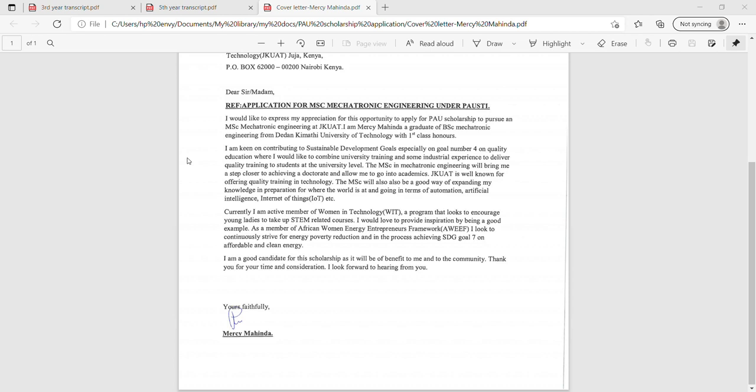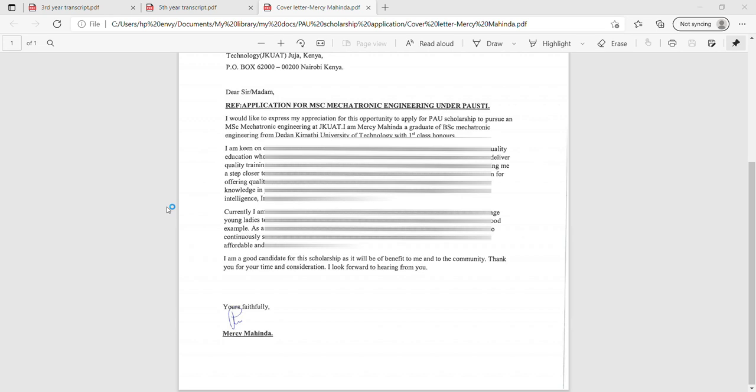I also had to attach my degree certificate, which needs to be certified. You need to go to your university and have them stamp your transcripts and degree certificate to prove they are legitimate — not obtained from somewhere like River Road in Nairobi. And as I mentioned, we also needed to attach recommendation letters.